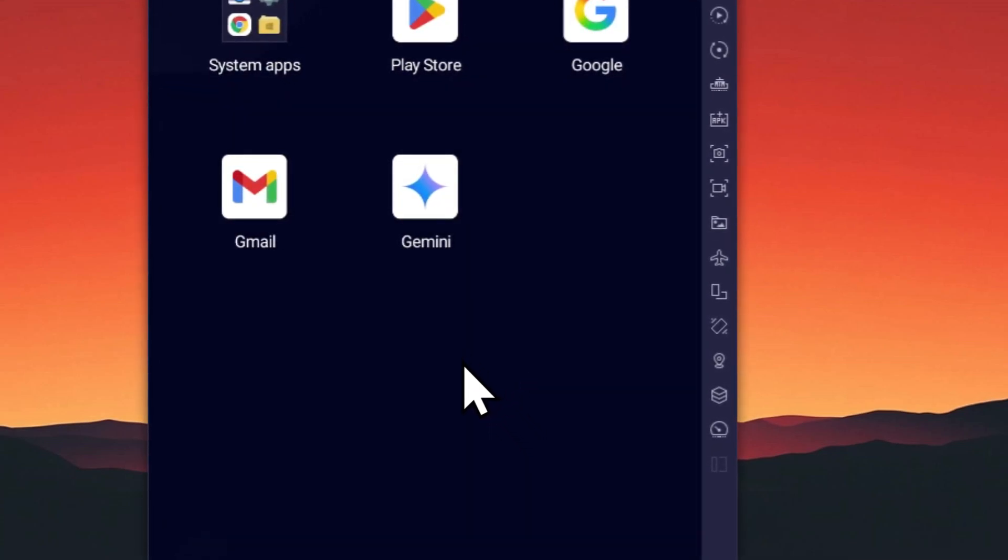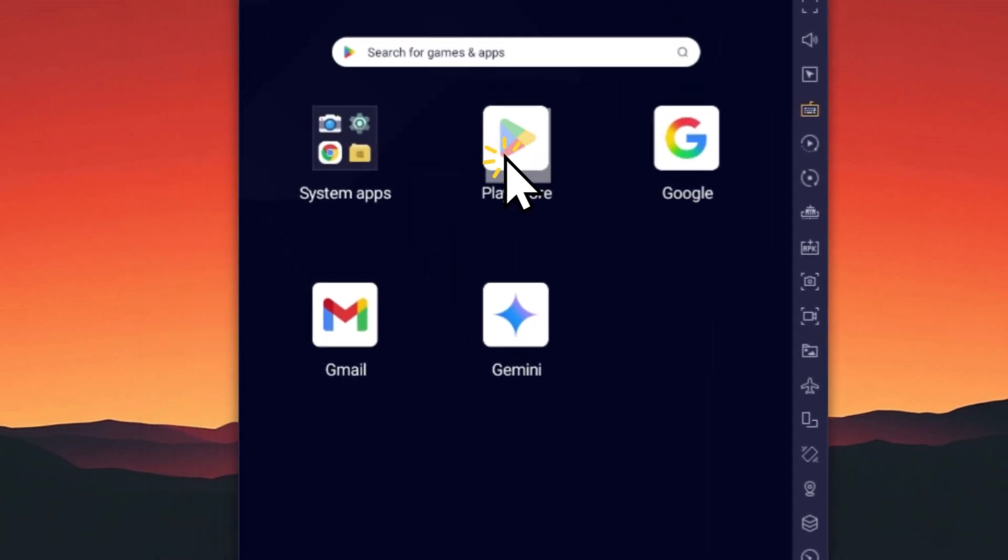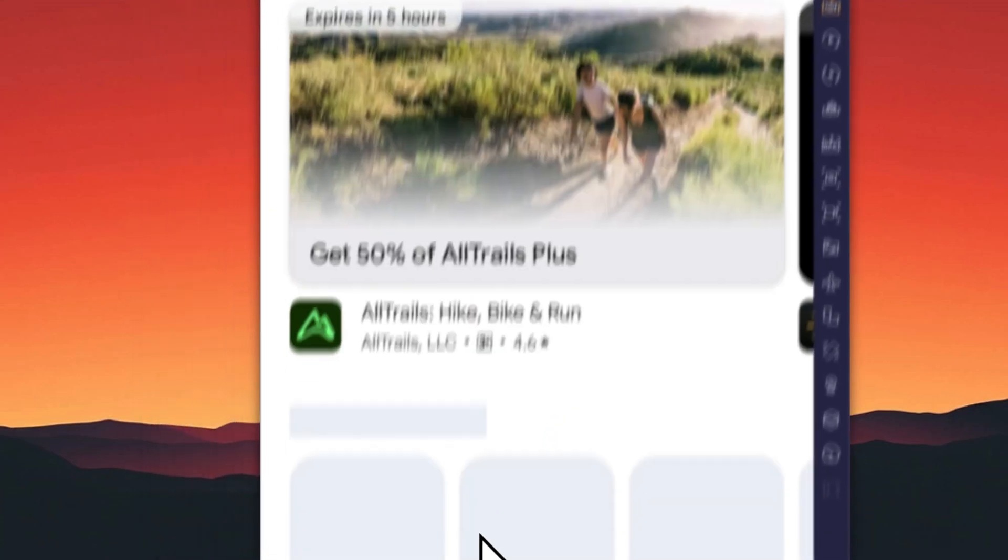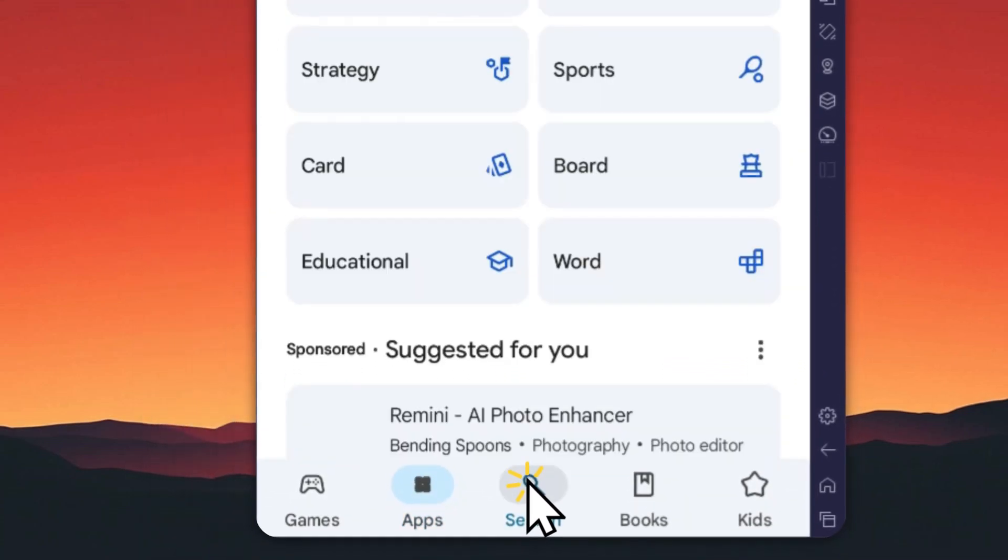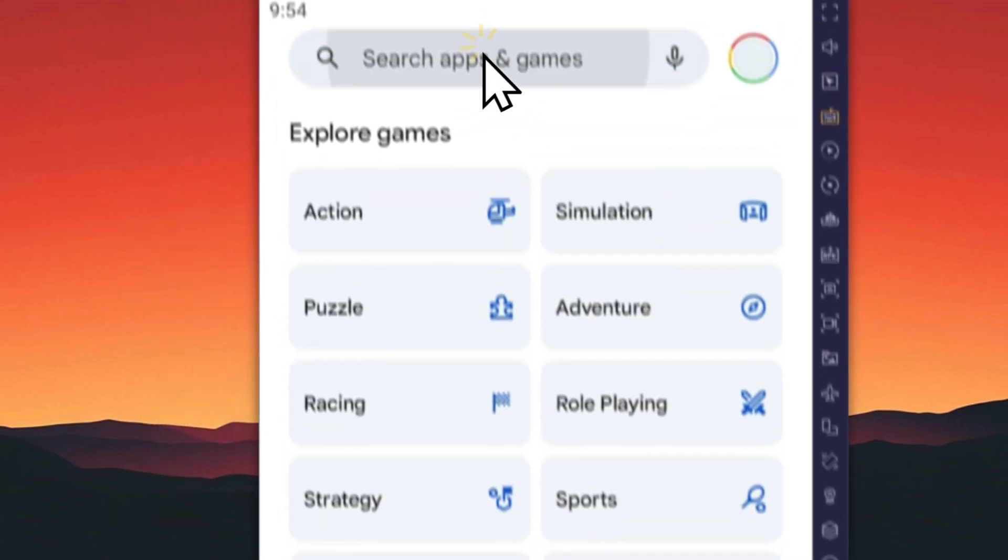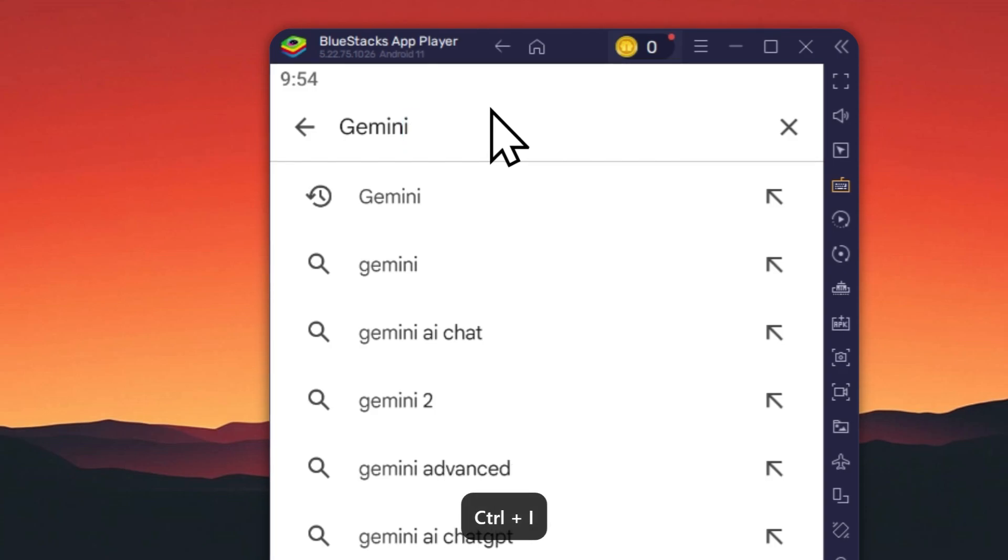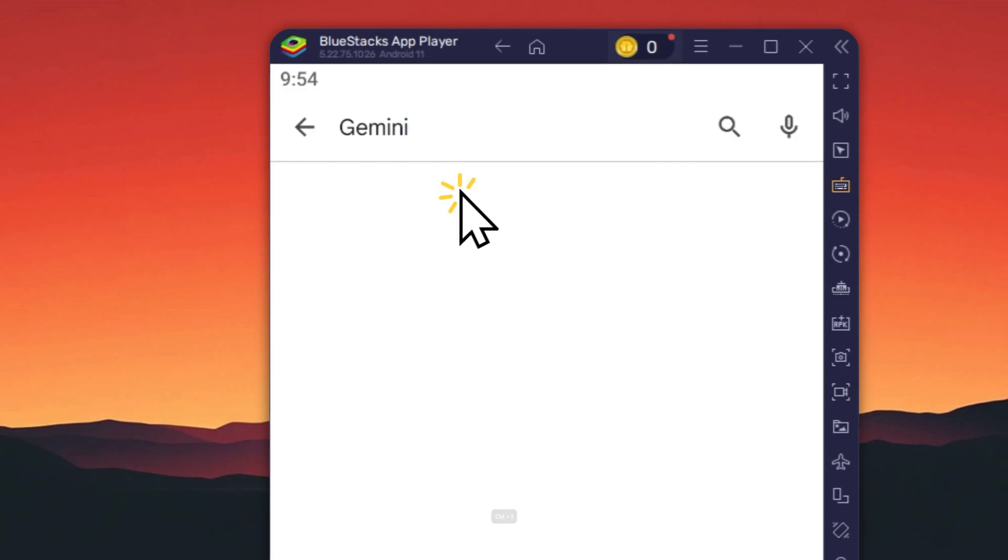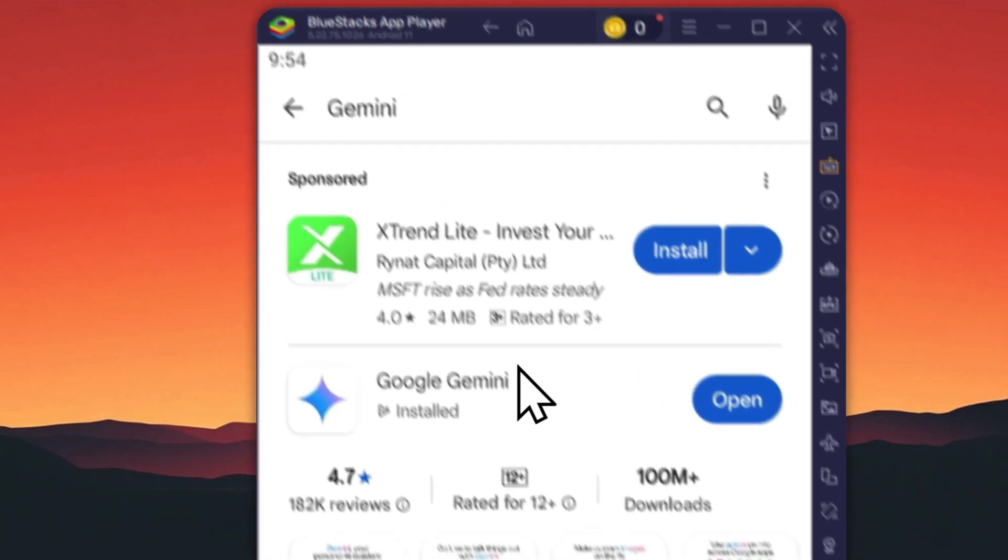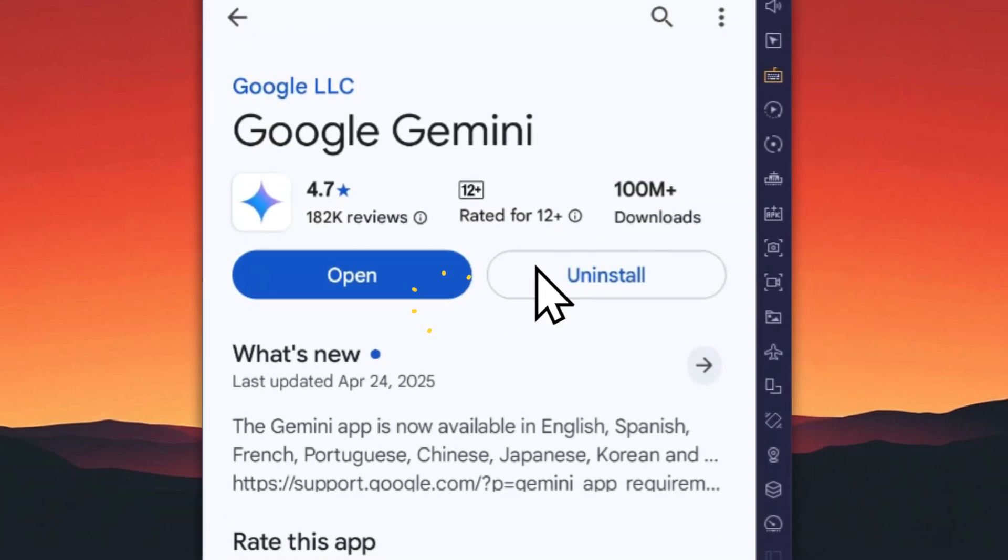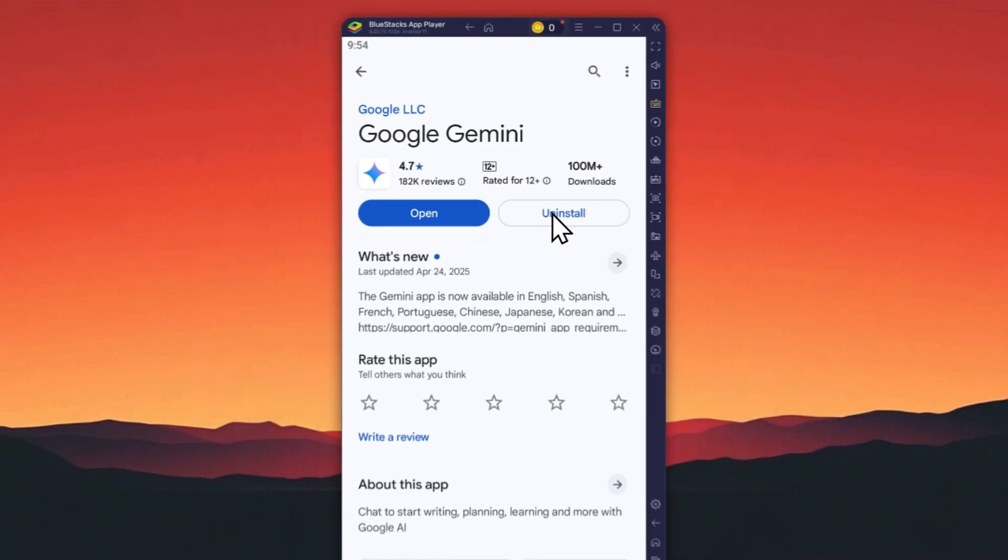That's one way to uninstall the app. Another way is to navigate to the Play Store, tap on the search menu, search for Gemini, and tap the uninstall button.